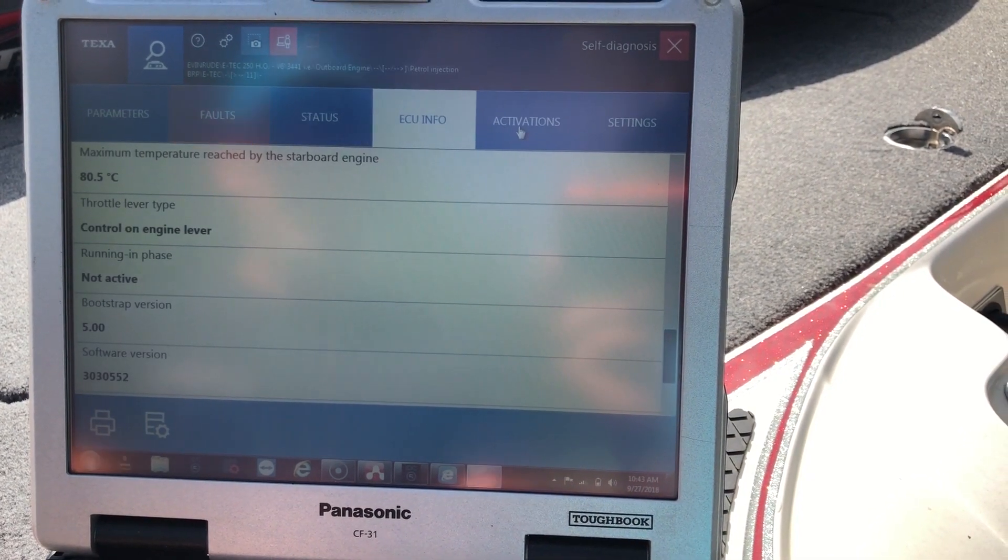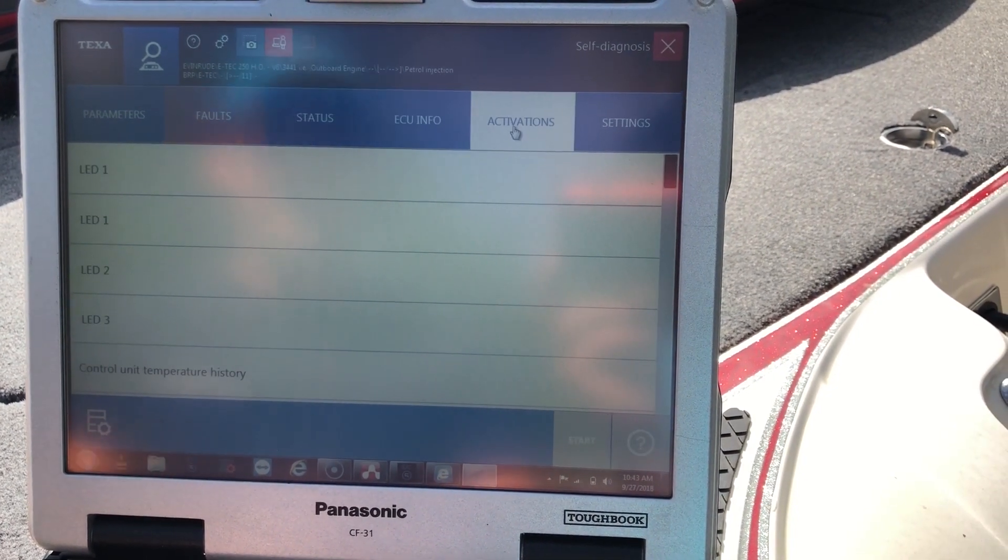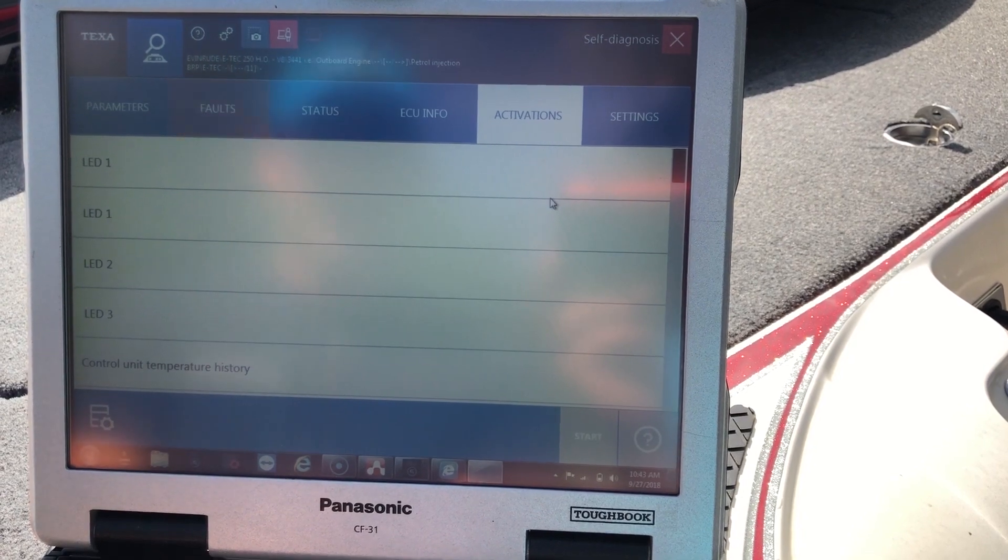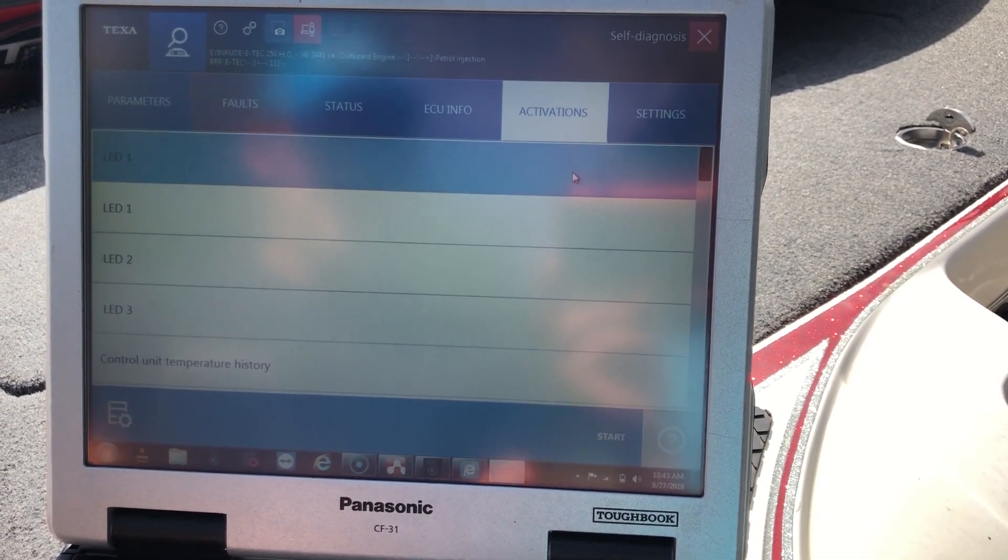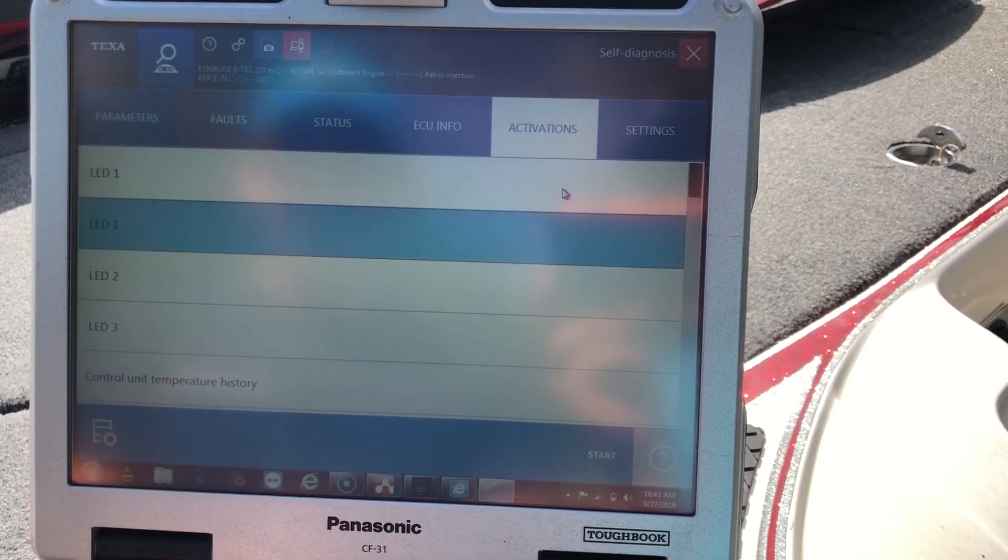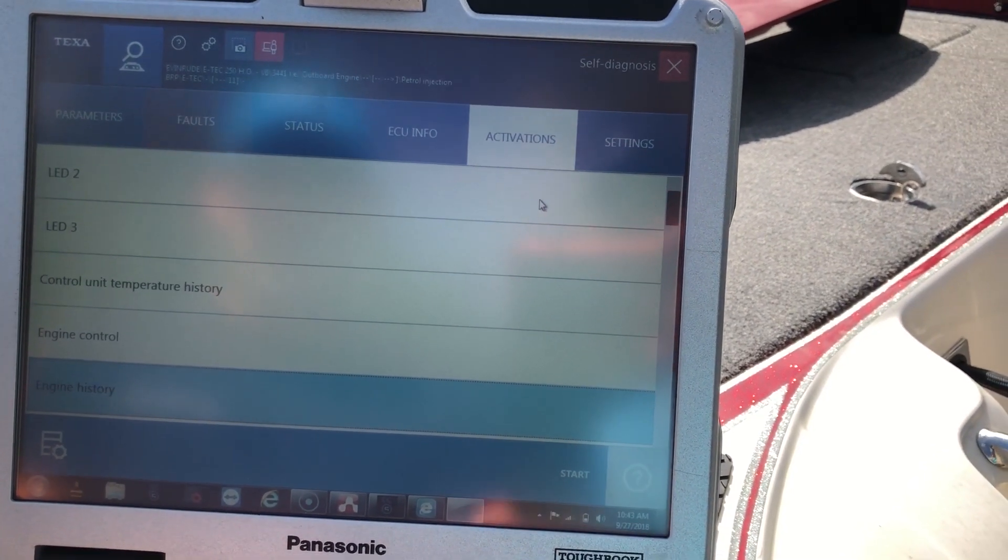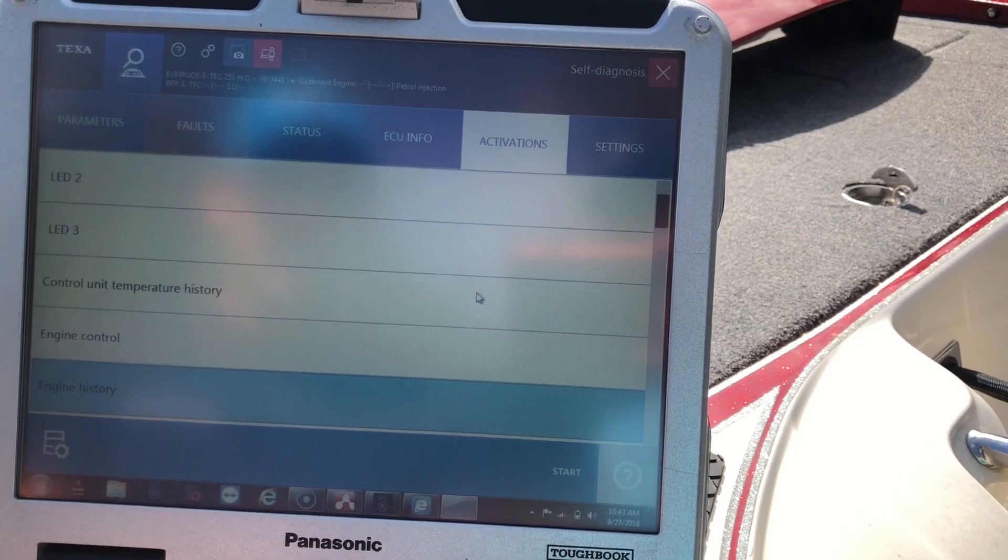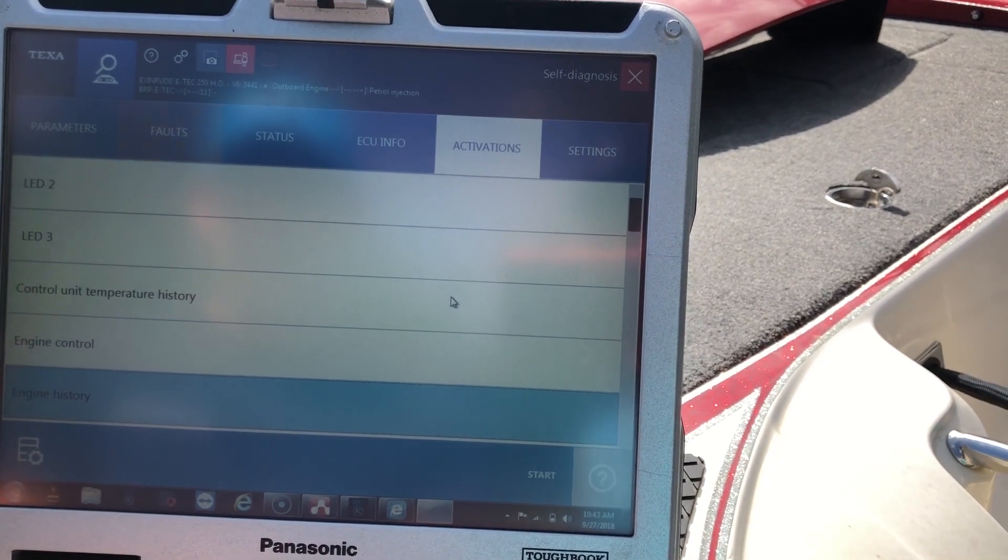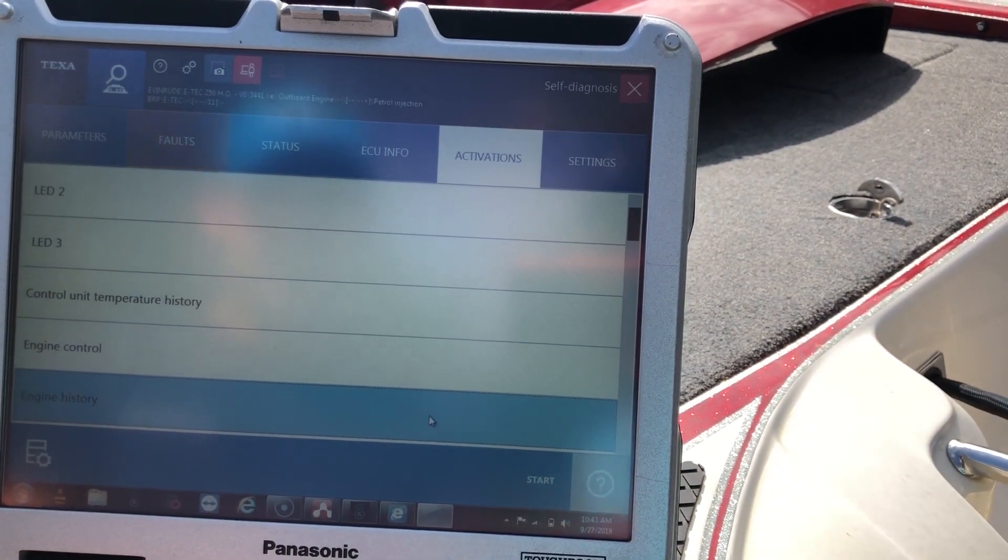Okay, so here we can go to activations tab. This will give you the different activations. We'll run through this real quick.